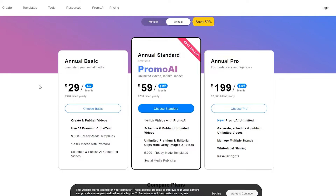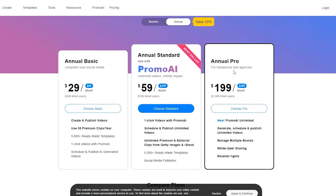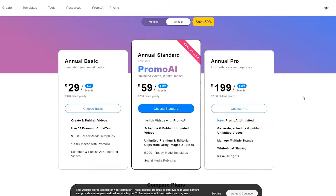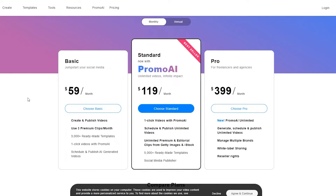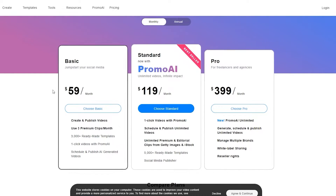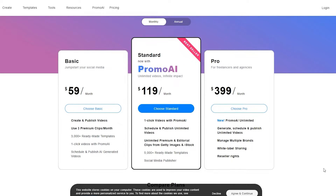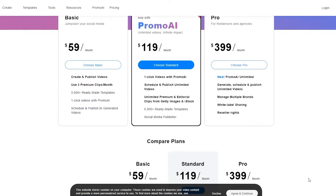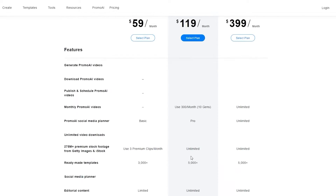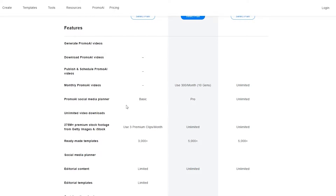Over here is the pricing plan. You can see there are three pricing plans: there is the $29 per month which is the annual basic plan, then you have the Standard which is $59, and then you have Pro which is $199. If you go with the monthly pricing the prices go up, so keep that in mind.